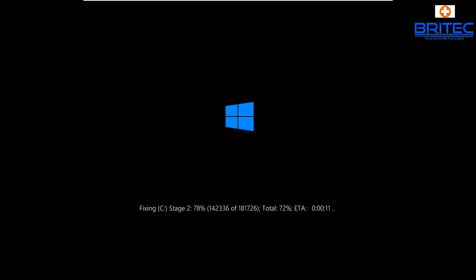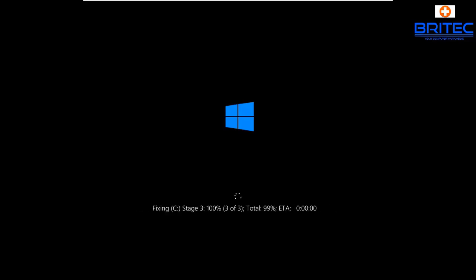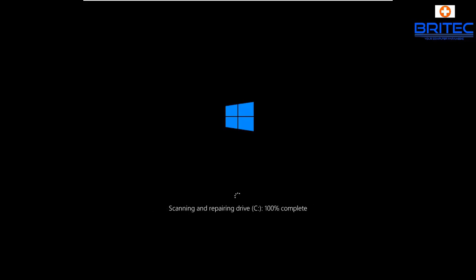We're also going to be testing the memory on the system to make sure, and I'm also going to be updating all the drivers as well, which you'll see a little bit later on. That's important because this could be a driver-related issue. So we're just going to let this scan and repair the drive.